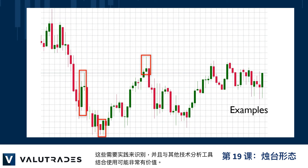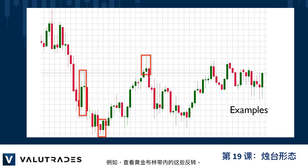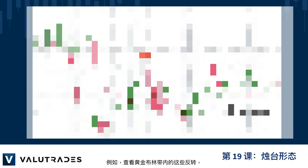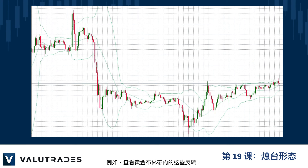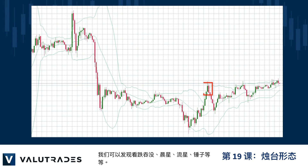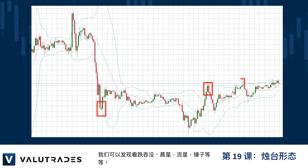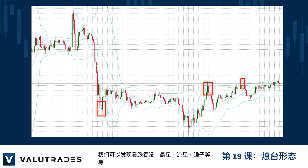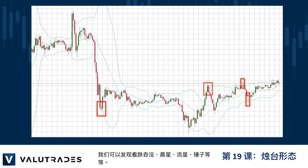These take practice to recognize and can be quite valuable in conjunction with other technical analysis tools. For example, looking at these reversals within these Bollinger Bands on gold, we can spot bearish engulfing, morning star, shooting star, hammer, and many more.